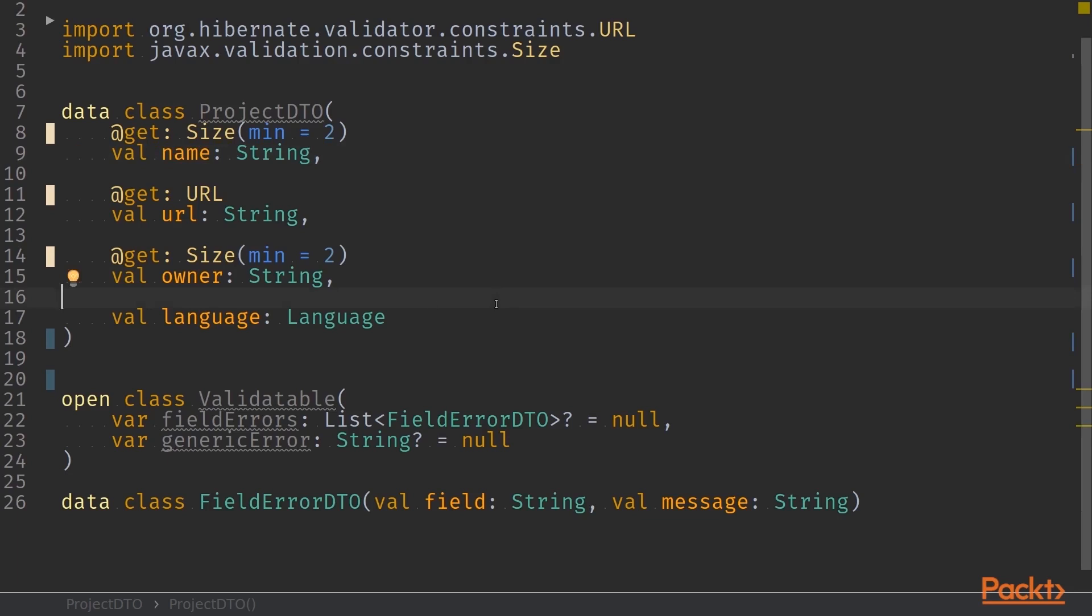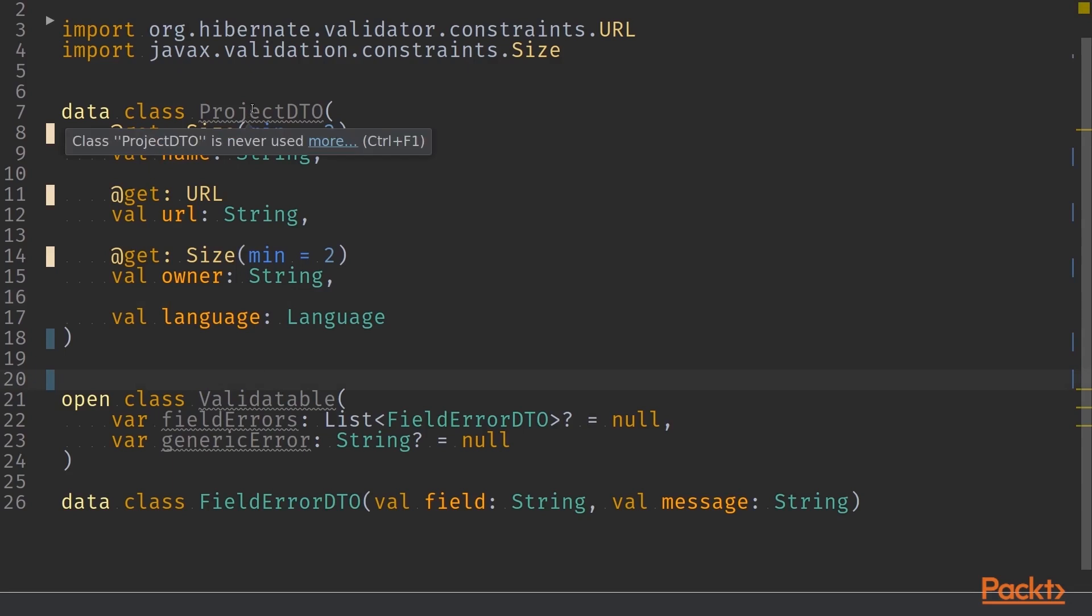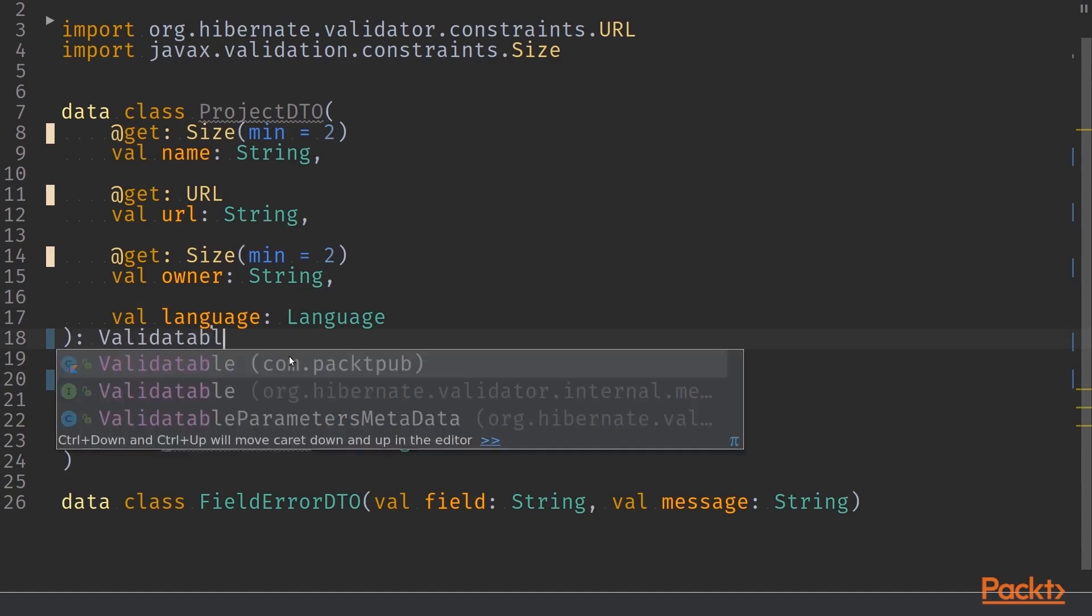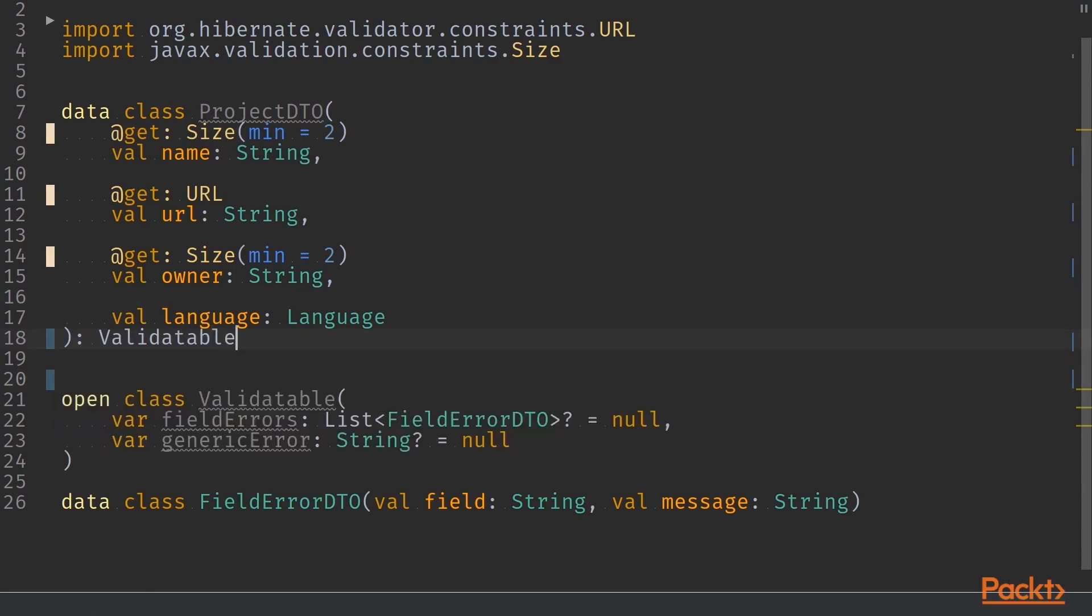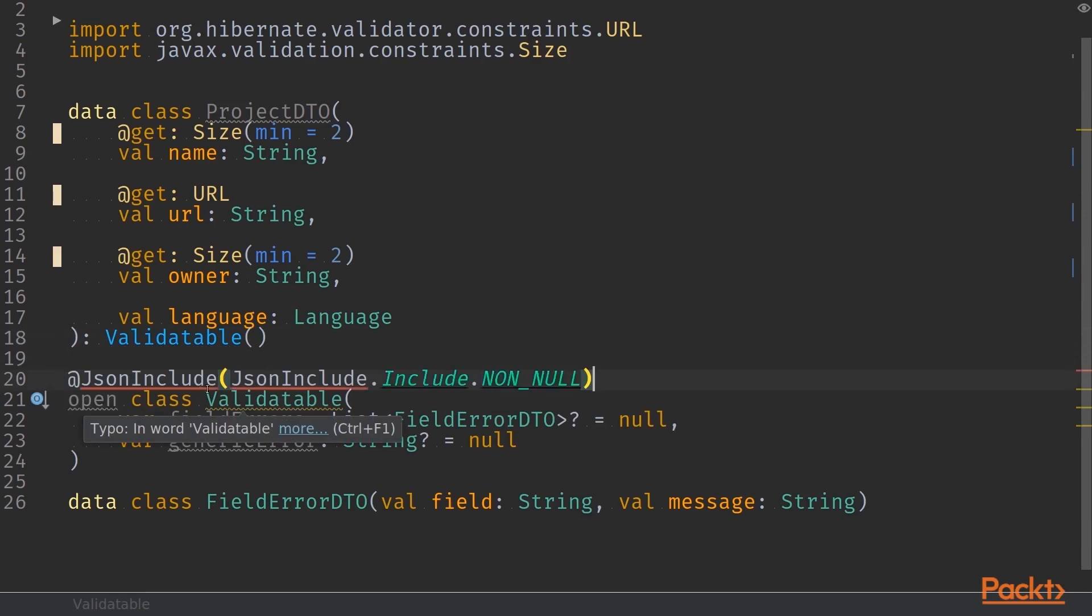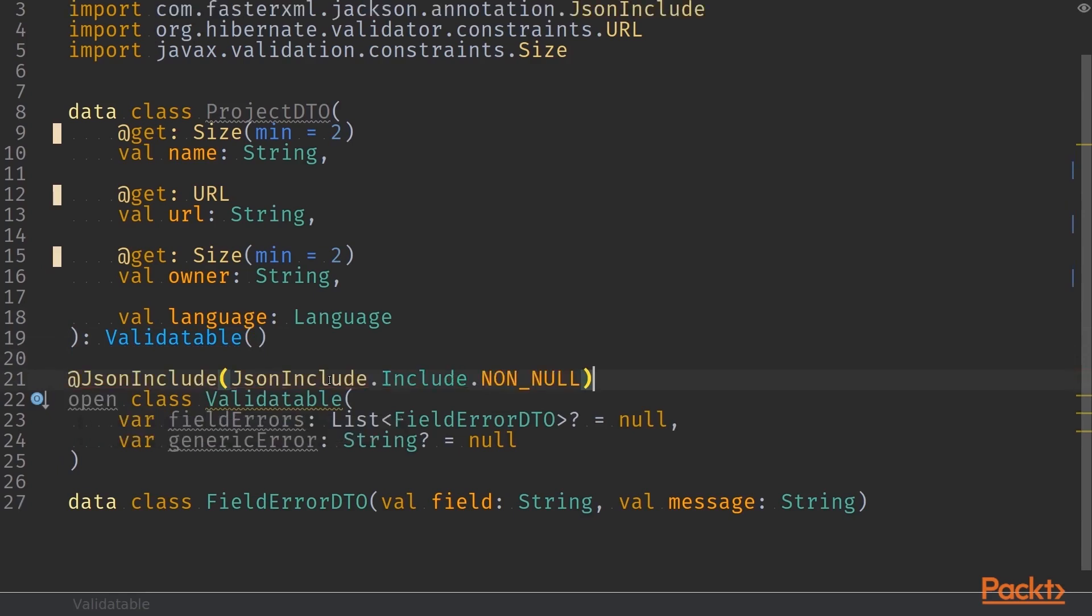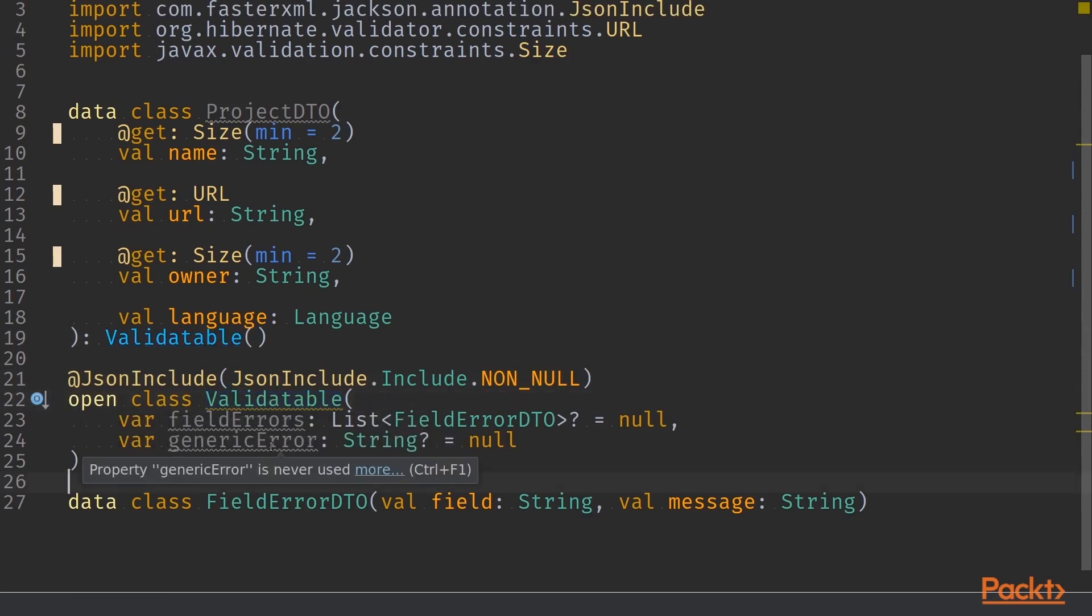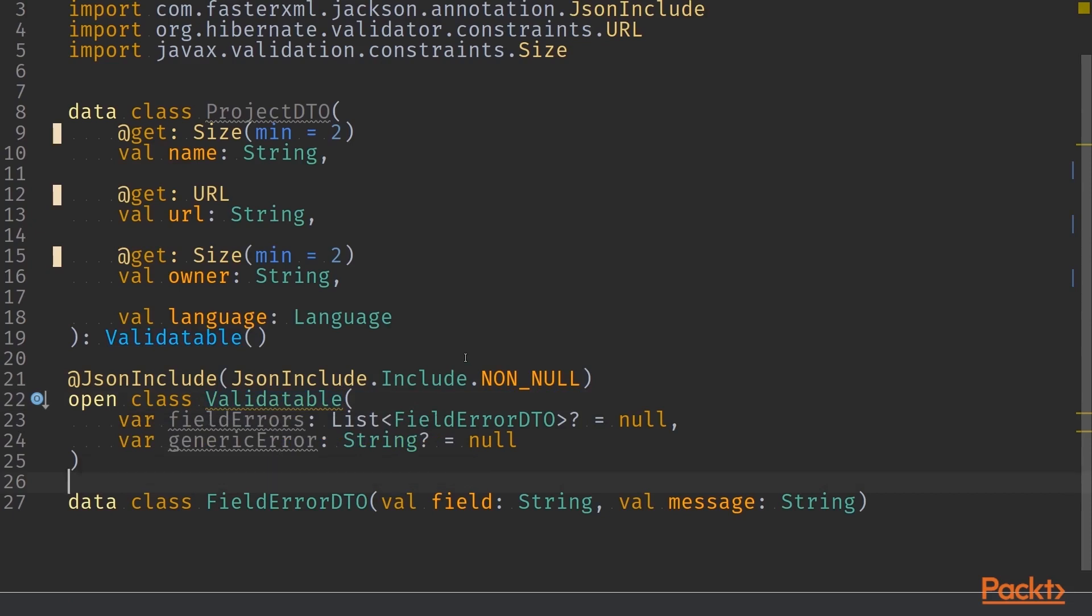Now that those are in, we'll add one more annotation to our validatable object. Since we want our project DTO to extend our validatable, we'll do that first. And now we'll add JsonInclude non-null annotation to the validatable object. This way if either field errors or generic error is null, it won't be included into the payload that we pass to the front end when our API is hit.